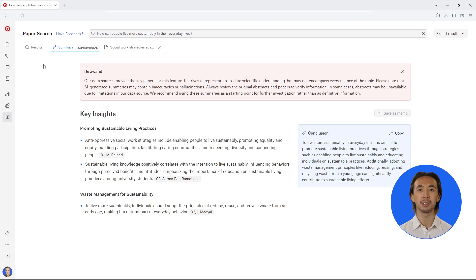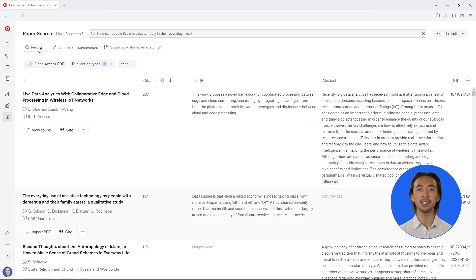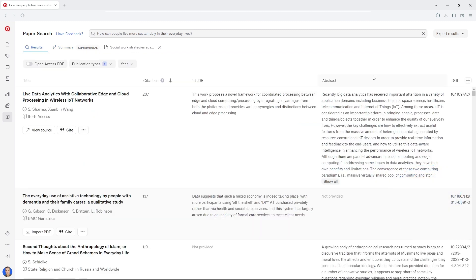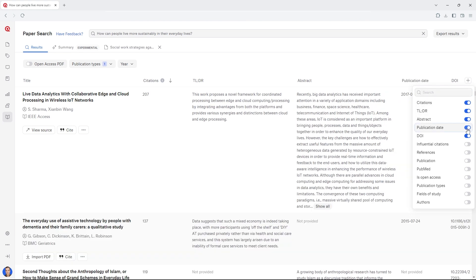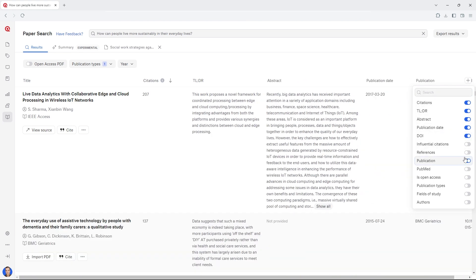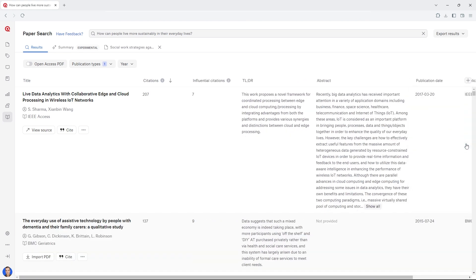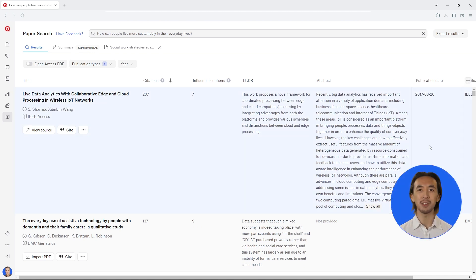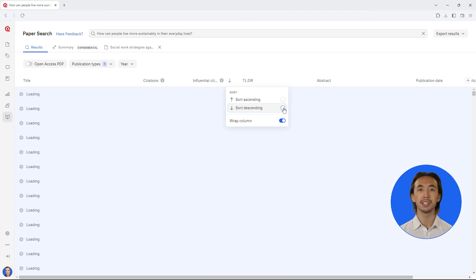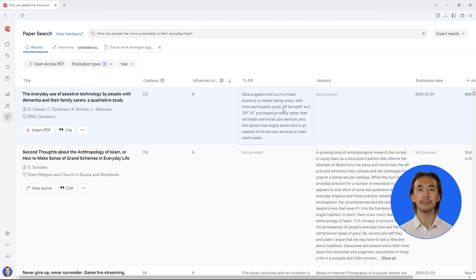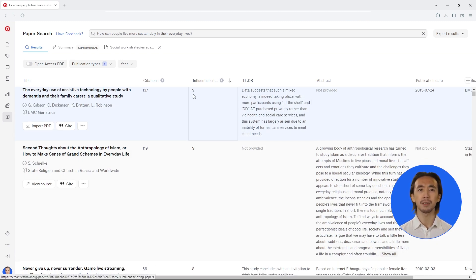You can continue to explore the literature in the results table. Customize the columns in the table to easily order the results by the publication source, year, authors, and more. For example, you can view the total number of citations and influential citations from each publication, making it easy for you to focus on high-impact sources.